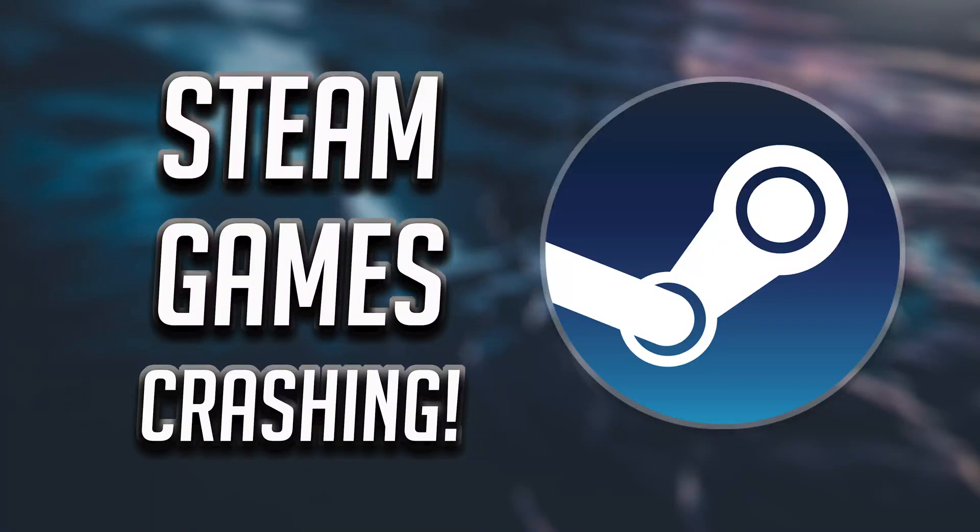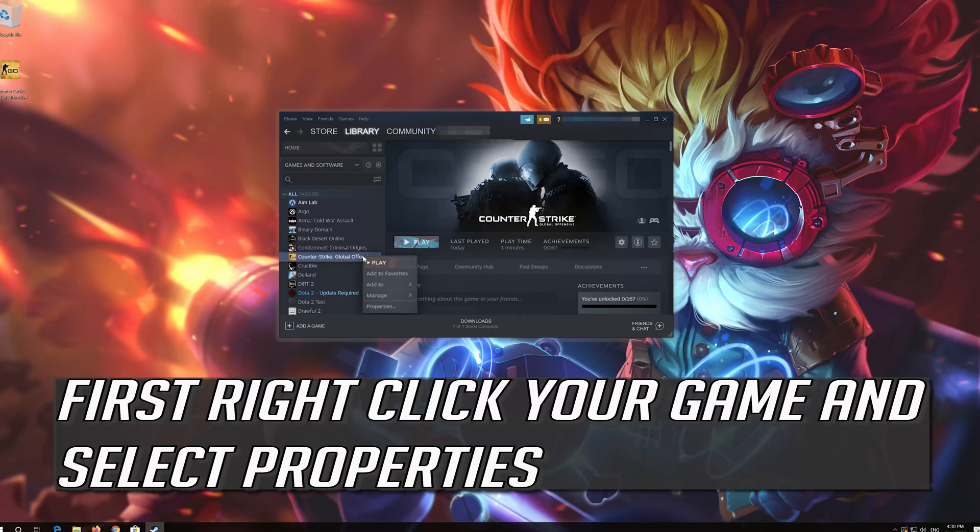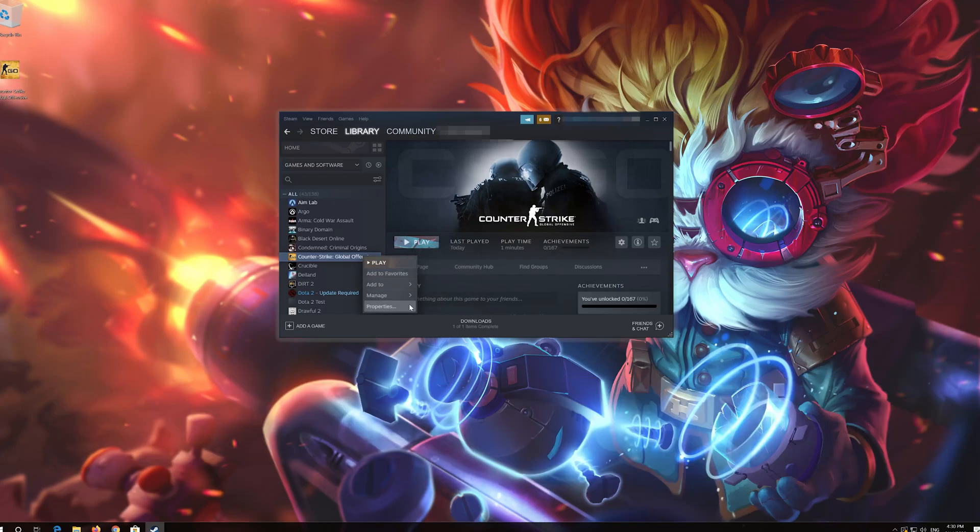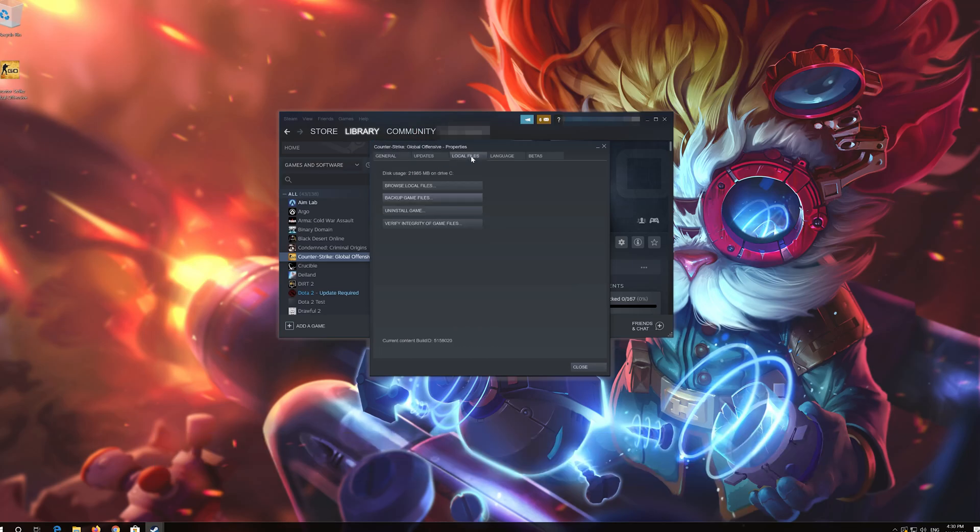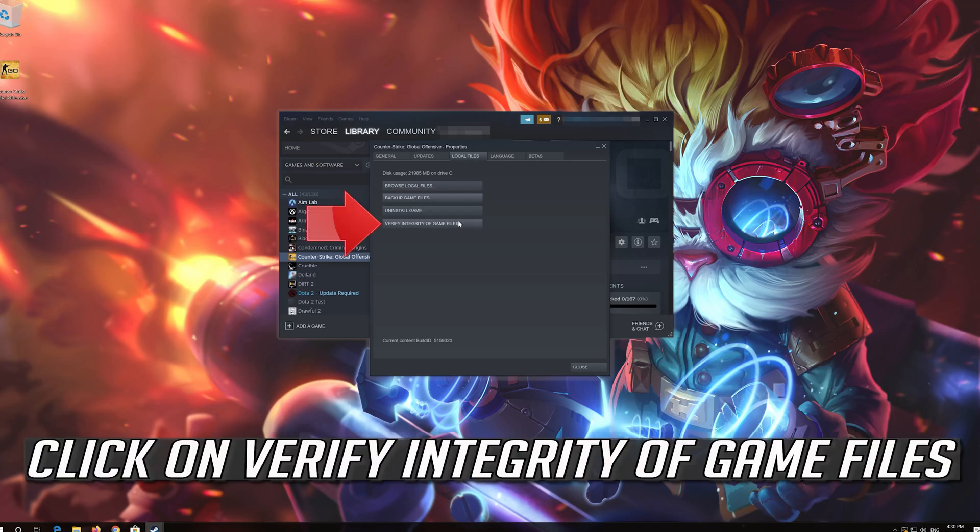In this tutorial you will learn how to fix Steam games crashing on startup. Go to the local files tab. Click on verify integrity of game files.